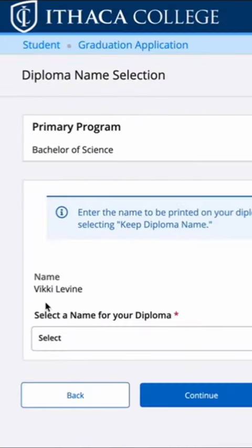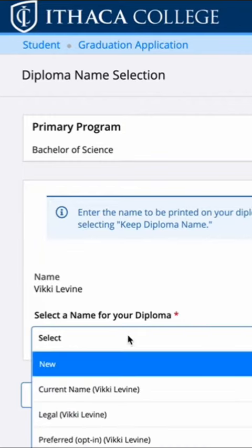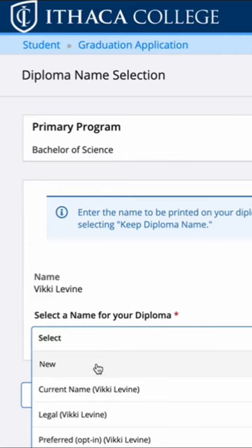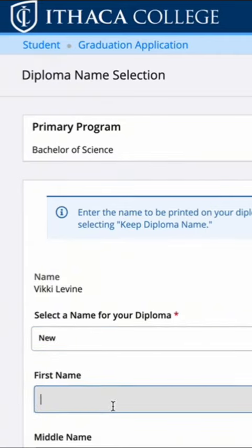After pressing continue, you'll arrive at the 'Select a Name for Your Diploma' page. You can use the names that are given to you or you can create a new name.